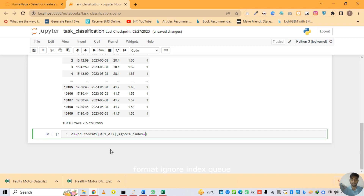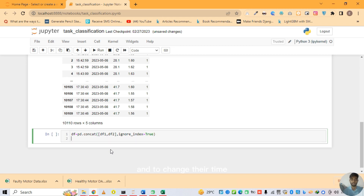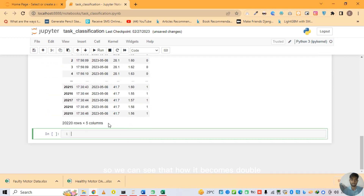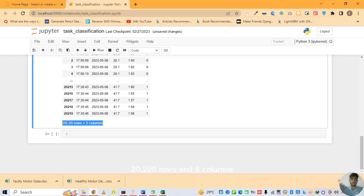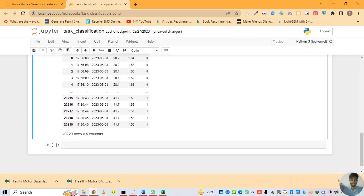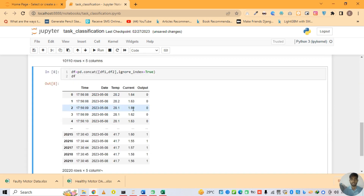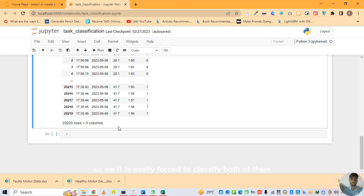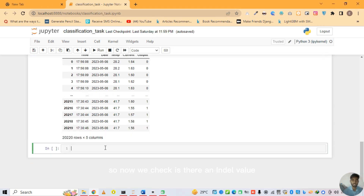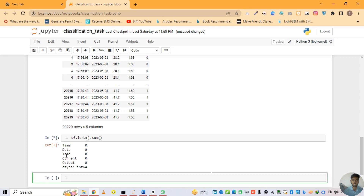We print the data and can see it becomes 20,220 rows and 5 columns. Both datasets are merged into one df — output 0 and output 1 are both merged in one data frame, making it easy for us to classify them. Now we check if there are any null values using df.isna().sum() — it shows that in time, temperature, pressure, front, and output there are null values, but there is no need to drop or fill them; this is our preprocessing step.